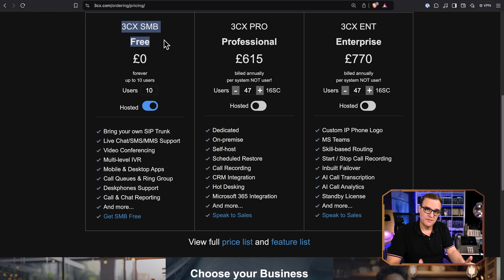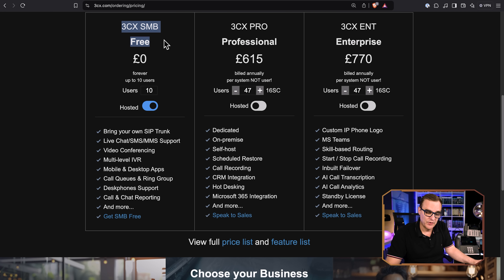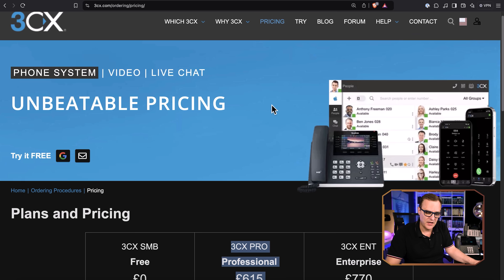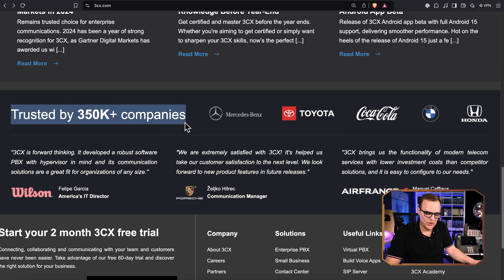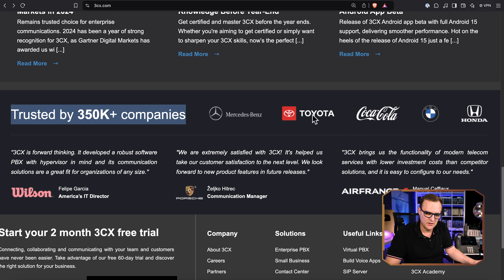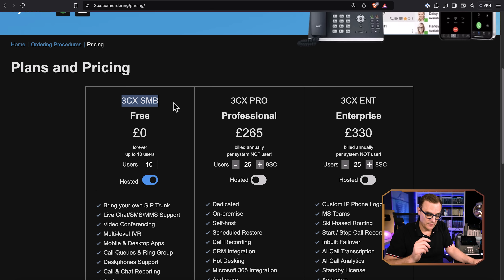I think the SMB solution is fantastic if you want to learn about protocols, VoIP, SIP, RTP, codecs, etc. But in the real world, a lot of companies use 3CX. They mention how 355,000 companies, including Toyota, Coca-Cola, BMW, etc., use 3CX.